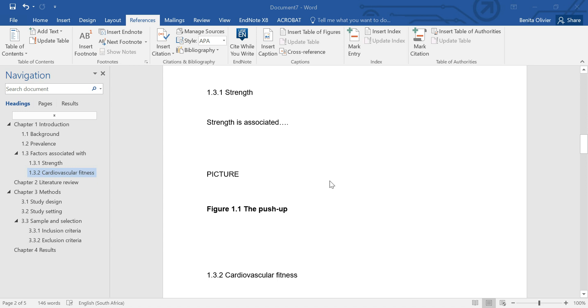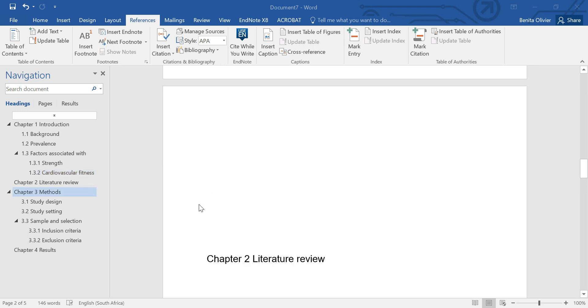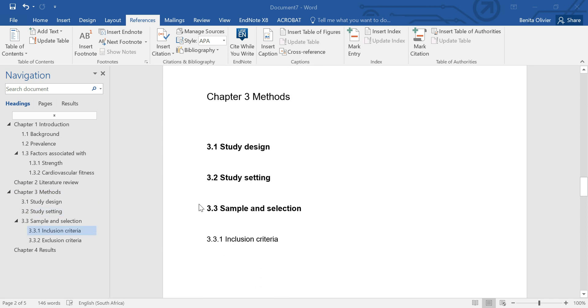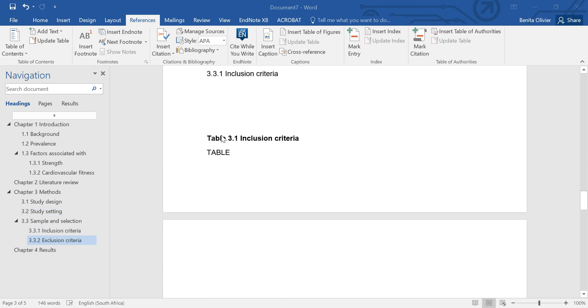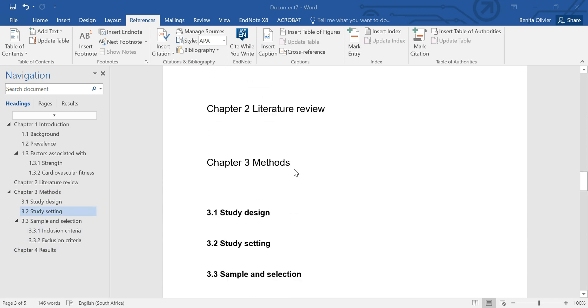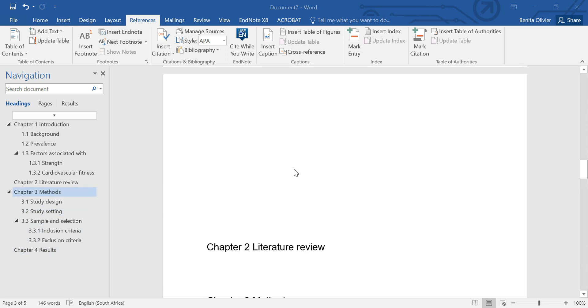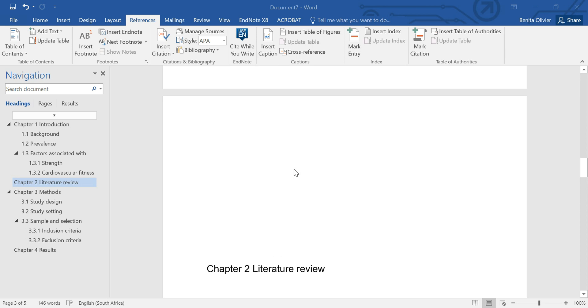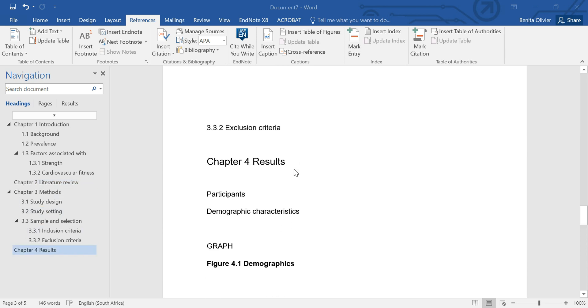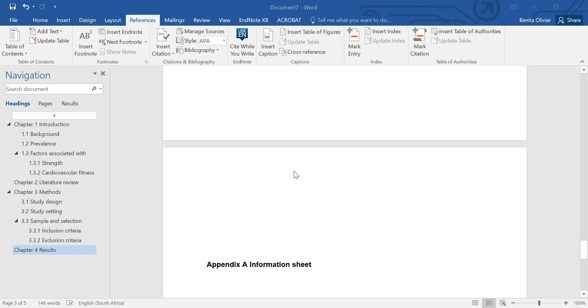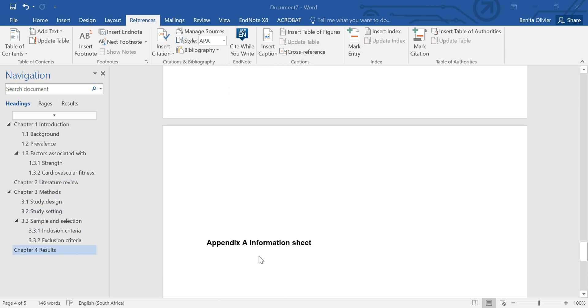In the previous video, I showed you how to insert captions for figures and for tables so that you can formulate your list of tables and list of figures. We also did the same for the appendices so that you can make a list of appendices as well.